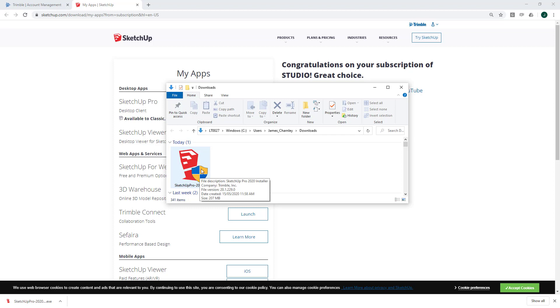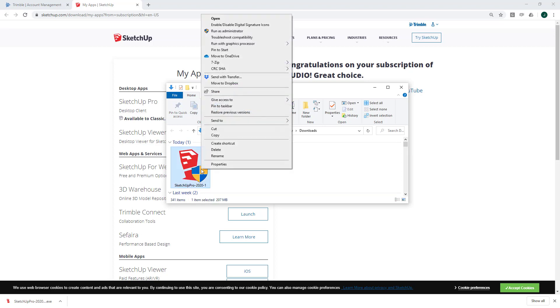Before installing SketchUp, please also make sure that you're logged in as the computer's administrator. When you're ready, right-click on the installation file and then select Run as administrator. This is really important.